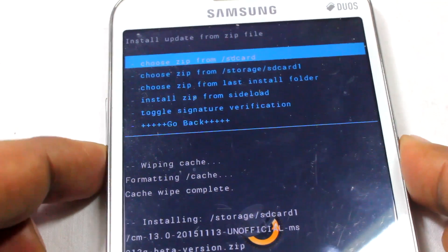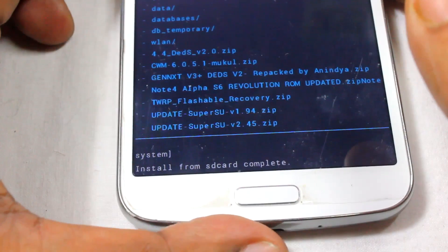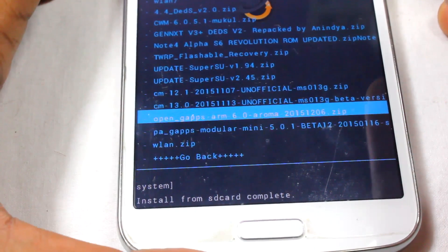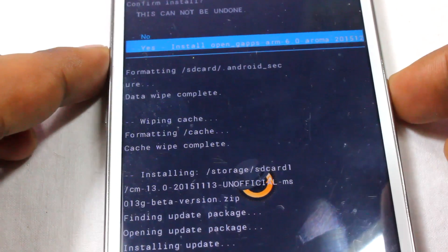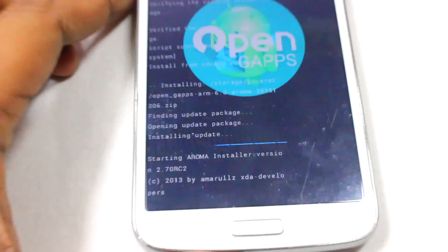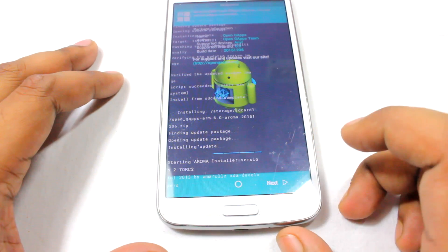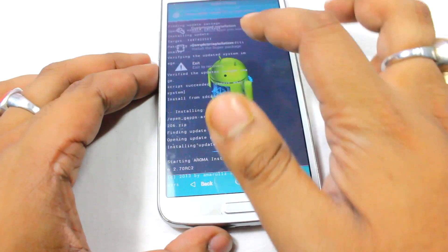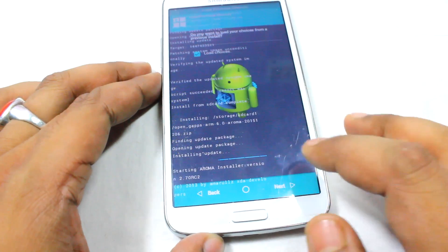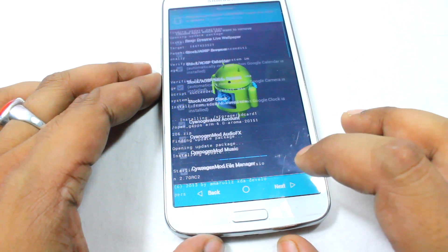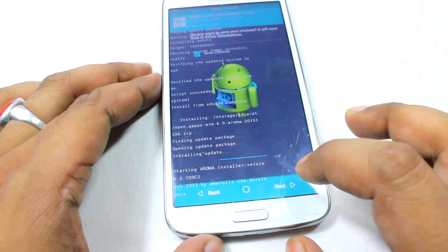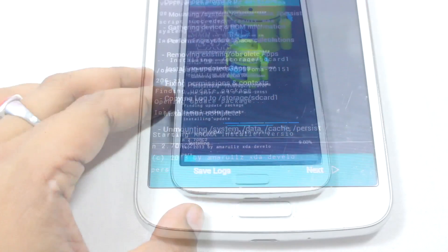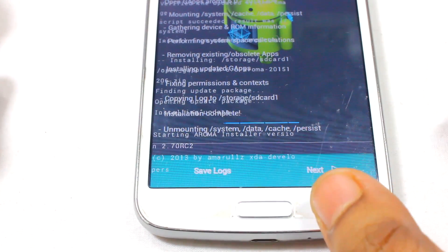Now we need to install another file which is required — the GApps. Select the GApps file and install it. It will launch the Aroma installer. Just select Next from here. The installation is completed.